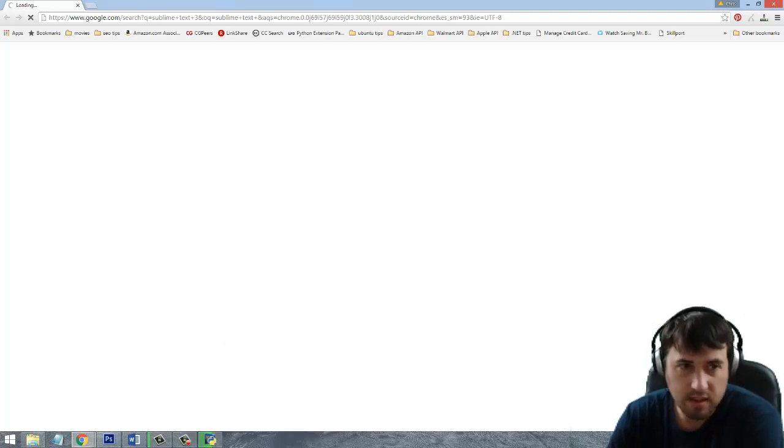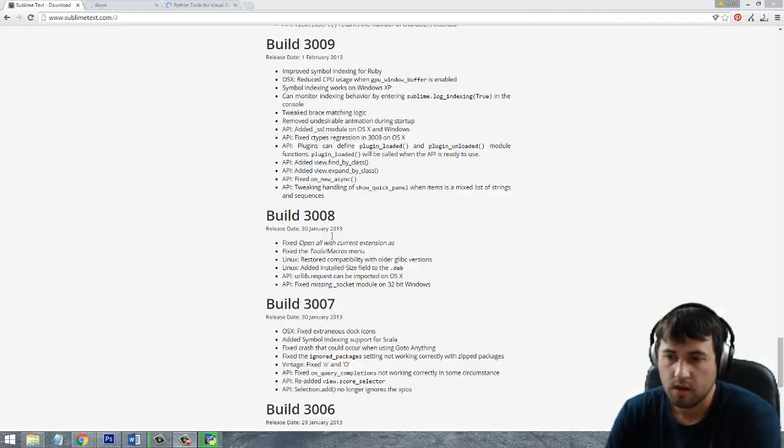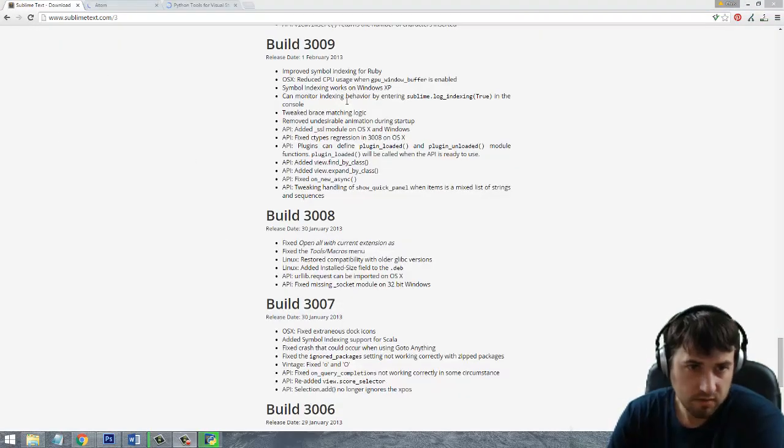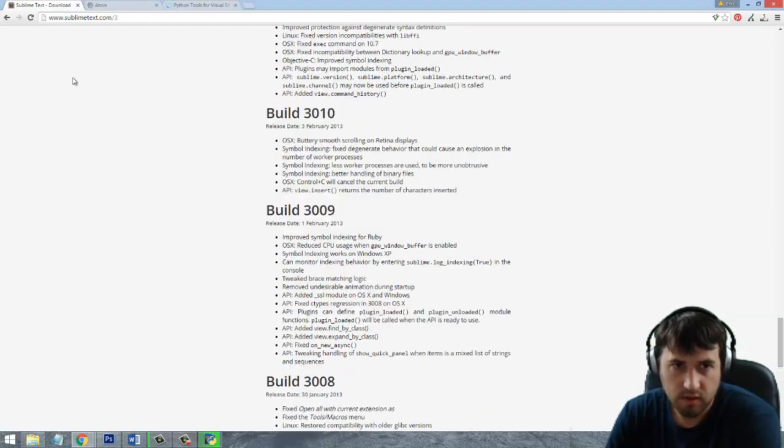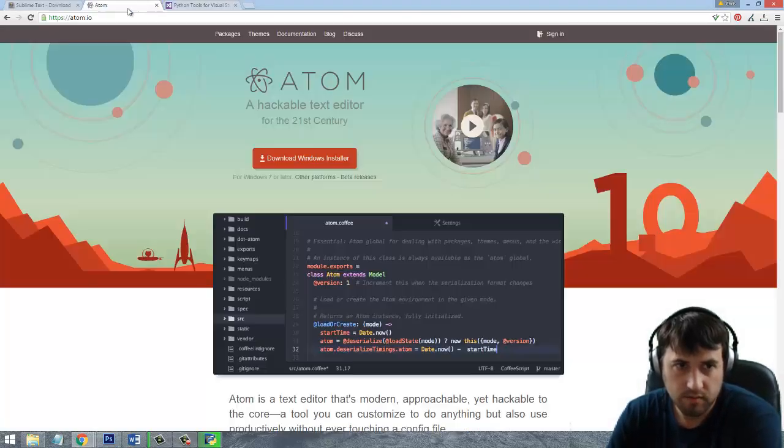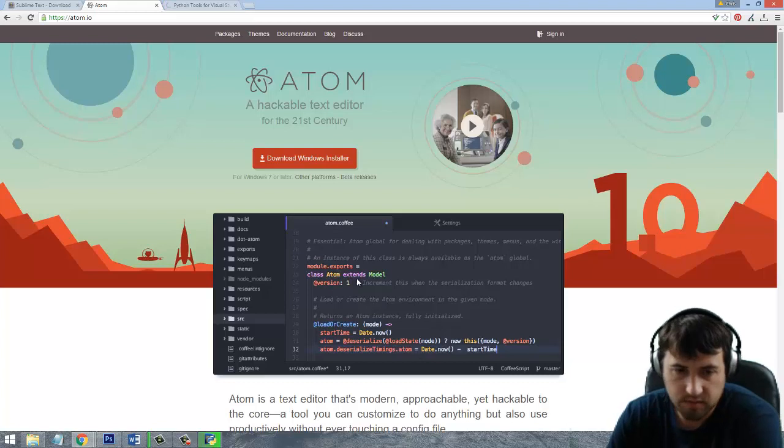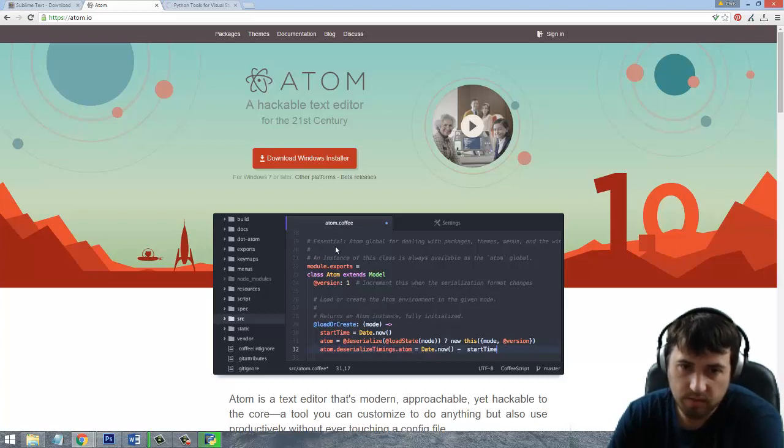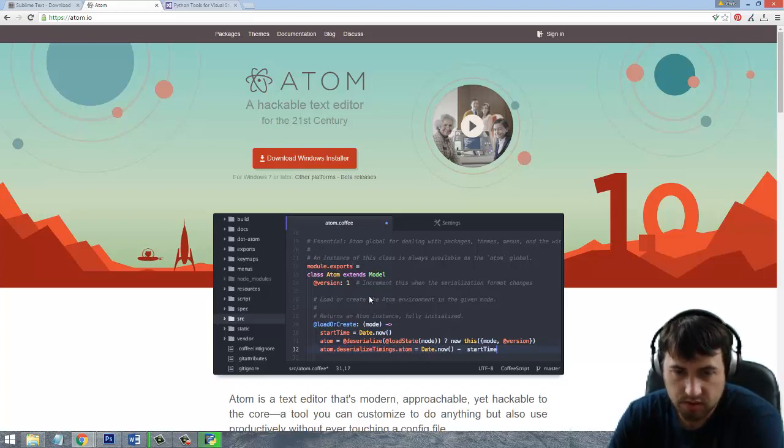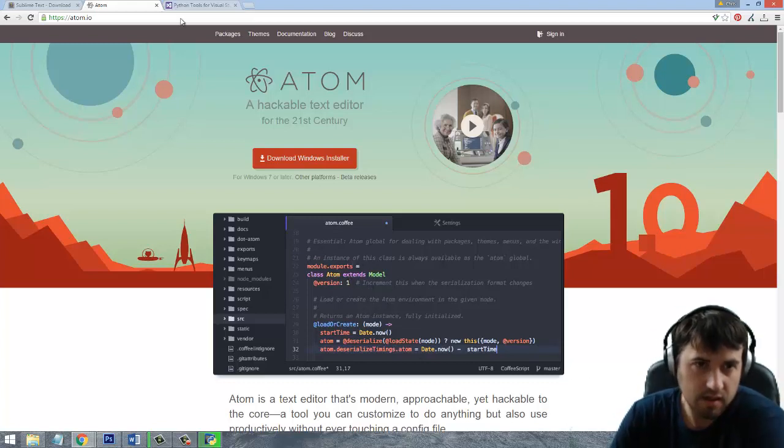So here's the Sublime website. You can just download it and run. Here's the Atom installer. This looks very similar to Sublime so they're both pretty looking like that.